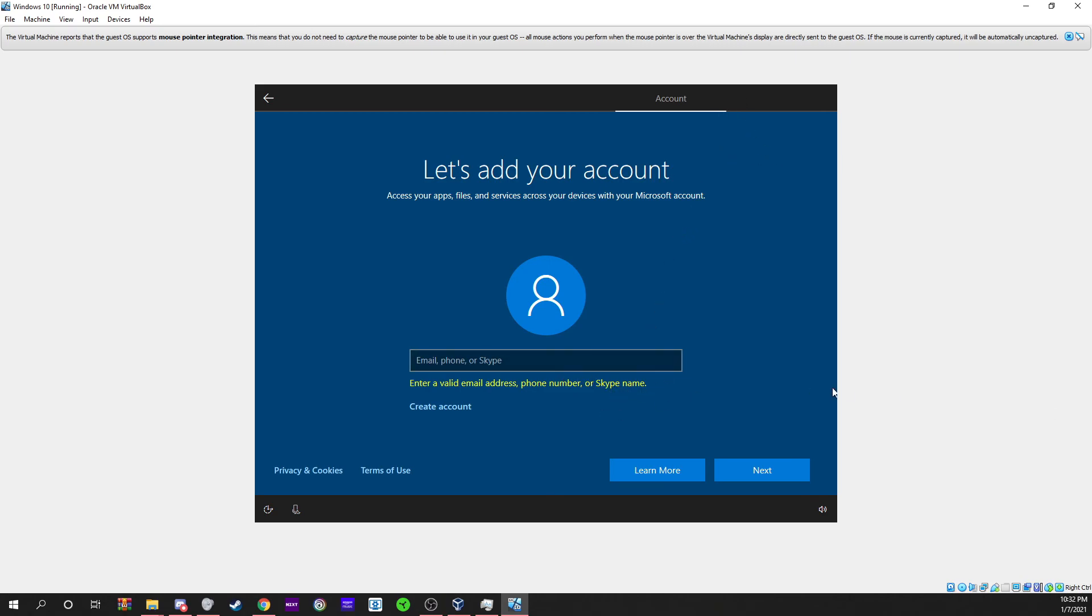From here on out it's just personal preference. You can make your Windows account and you're pretty much done. If you guys have any questions, you can ask them down in the comments. I will respond as fast as I can. Yeah, bye-bye.